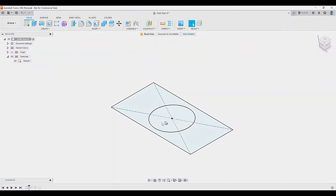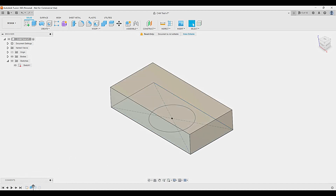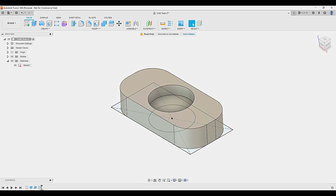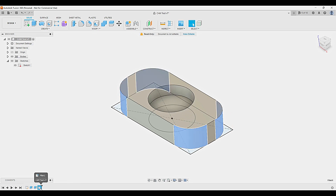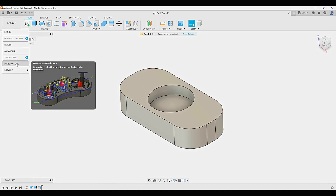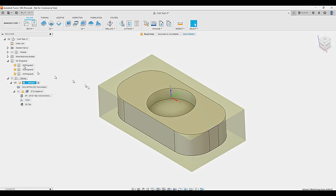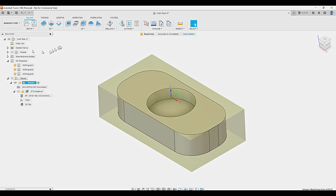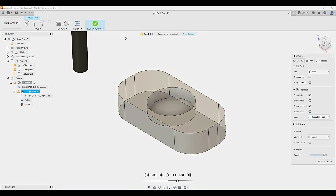I made up a widget of a part in Fusion 360. It's a simple rectangular block with a shallow hole in the middle and the corners rounded off. Once I finished the widget model in the design workspace, I moved over to the manufacturing workspace to create the G-code. After I ran the post processor and created the G-code, I ran the simulator to see where the spindle toolpaths would go.